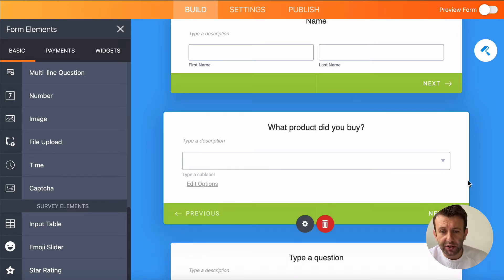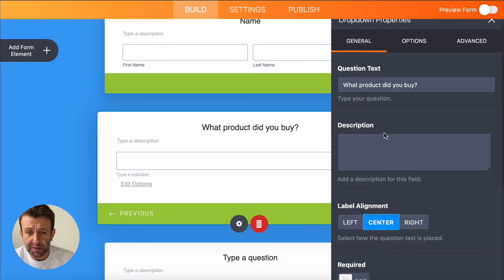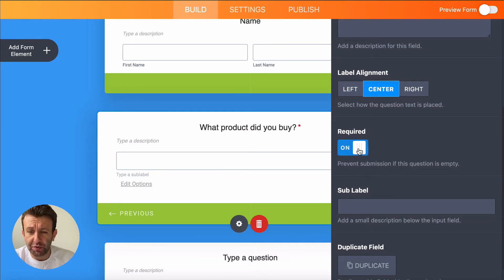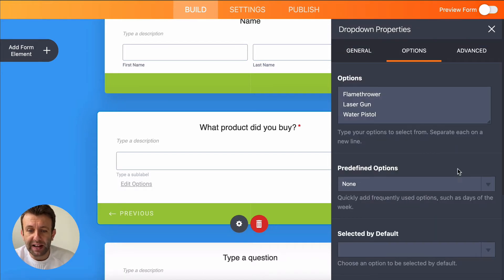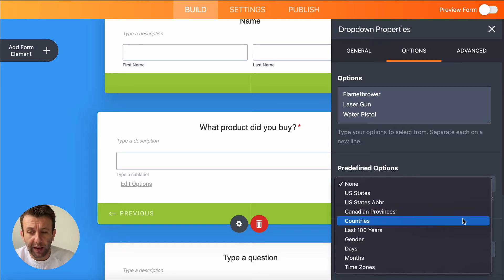Next to each question you'll see a trash can, which allows you to delete the question, and a cog that allows you to customize your question even more. How you can customize really depends on the question type. There are general options that are fairly consistent, like making a question required. For the dropdown question, you can do things like automatically populate the answer list with things like countries, to save you having to type them all out.